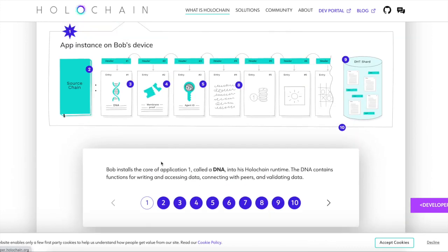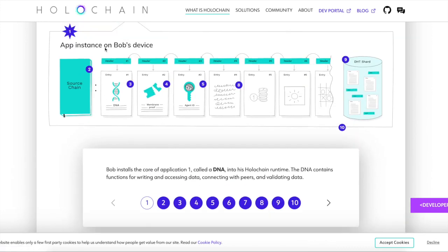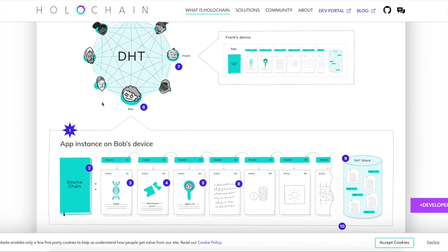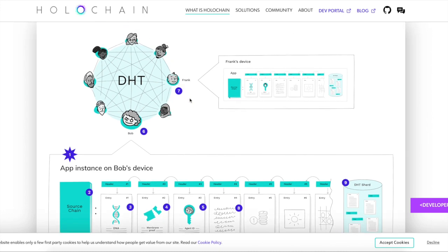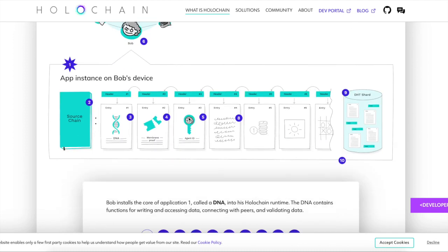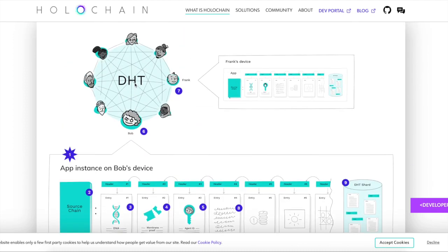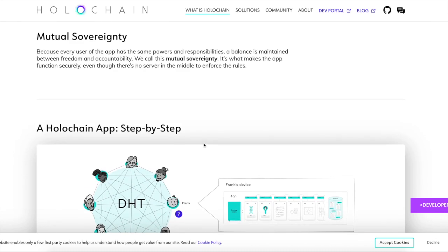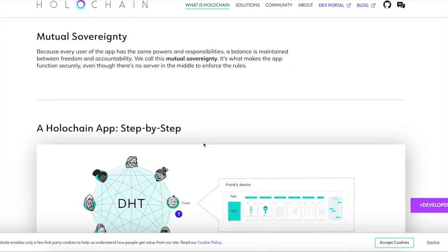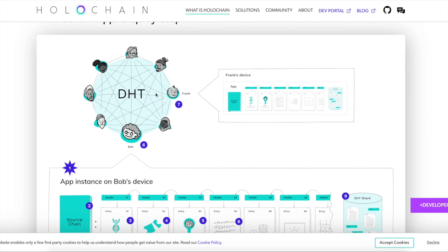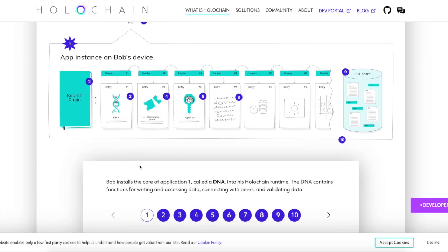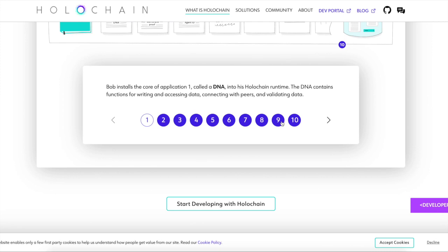So first Bob installs core application of what called DNA. So guys, this is the application that he wants to install that was created from an app developer. So Bob's like, Hmm. Okay. Well, Frank, he created this app. So I'm going to go and download this app from this DHT, which DHT is, I don't know what that means. I'm just kidding with you guys. It's called distributed hash table. So this is your table. This is distributed hash. Just look at it like a table. And these guys are eating food together and they're like, Hey, pass the app. And then the guy's like, I don't have apps. This is a table. I'll pass you some chicken. Alright. So anyways, guys, Bob installs the core application one called DNA into his hollow chain runtime. The DNA contains functions for writing and accessing data containing or connecting with peers and validating data.